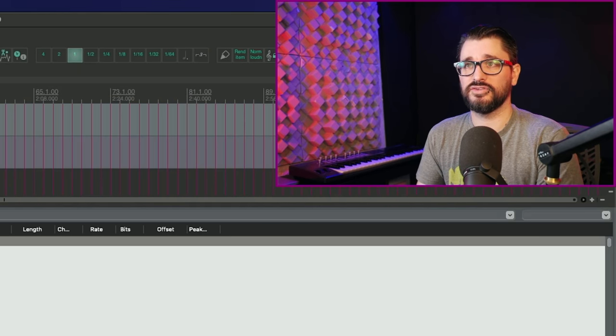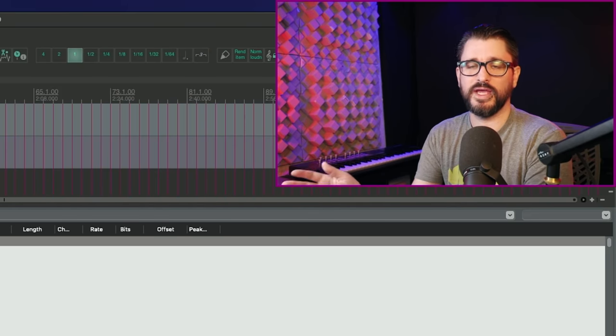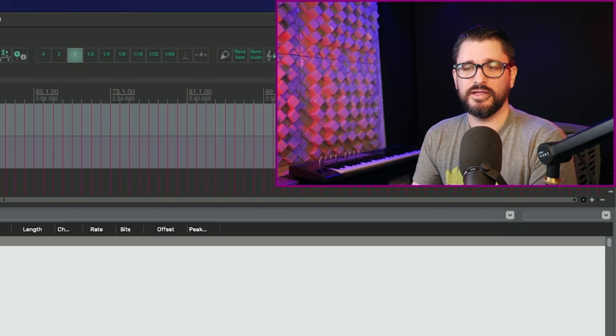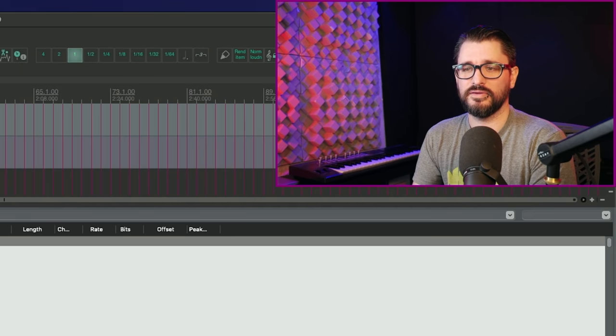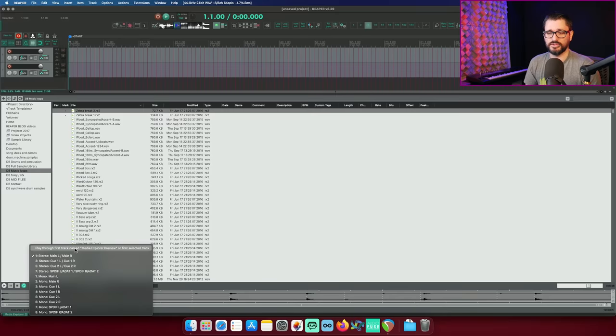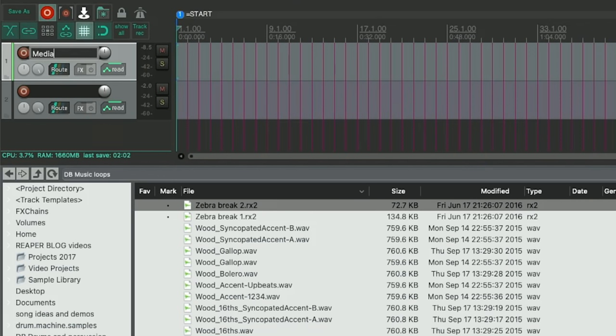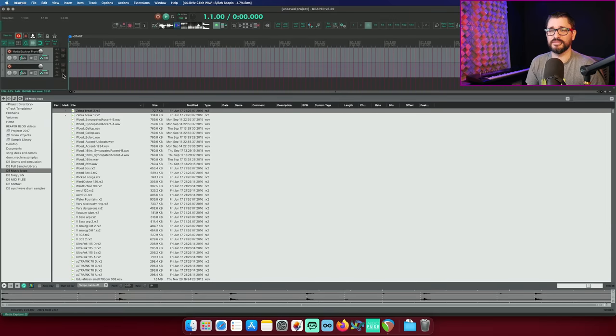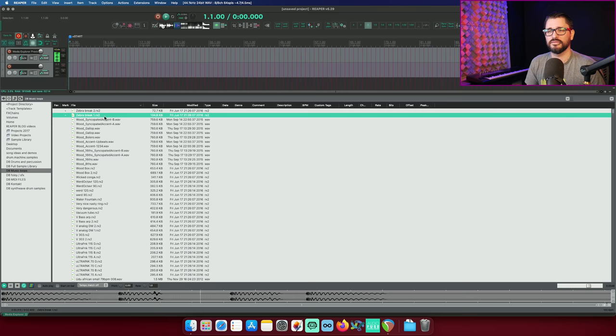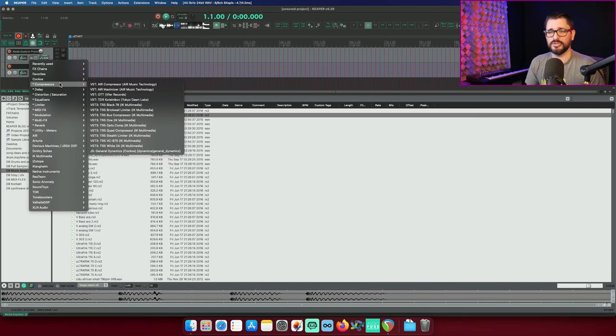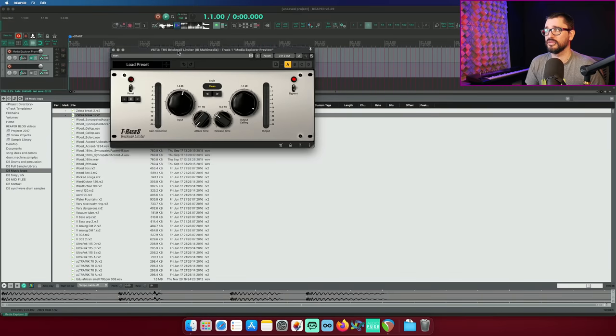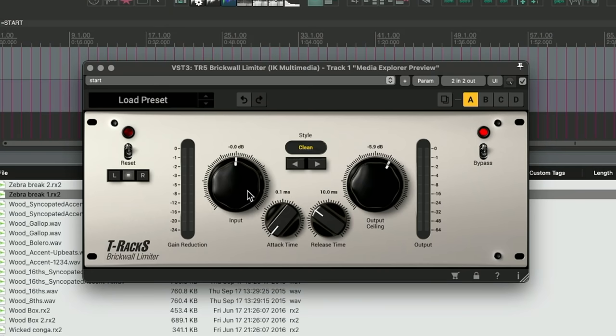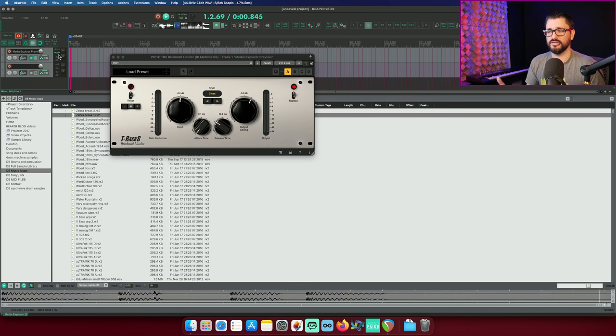Which allows us to do things like add a compressor so that we have a very consistent level playing through there or any other sorts of effects that you want to have on there is all possible. So, we're just going to check that box for playing through the media explorer preview. We're going to name this track. And as long as you name that track right, it should play through that. And so, I can put on something like a brick wall limiter and make sure that it doesn't pass minus 5.9 and I won't add any additional level. And let's play that. And the volume is lowered because of that brick wall limiter.